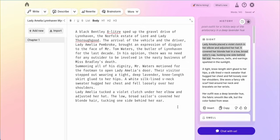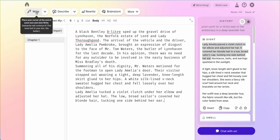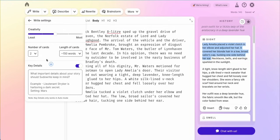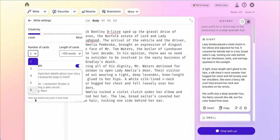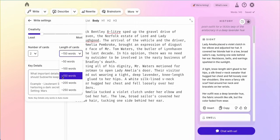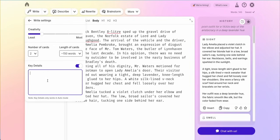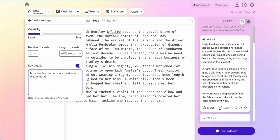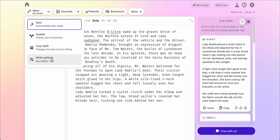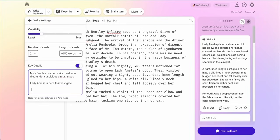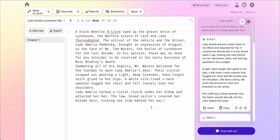Now let's say I don't know what happens next. I can keep my cursor here and click the right button. Before I click it, I have the option of giving it some information about my story. If I do this dropdown, I can click to my right settings and choose my creativity — this controls how closely it needs to stick to my prompt. I'm going to bring that down a little because I want it to be very specific to what's already happening in the story. I can control how many cards I have, such as two through six, and control the length. We'll keep it at 150 words and two cards. In the key details I'll put: Miss Bradley is an upstairs maid who died under suspicious circumstances, and Lady Amelia is here to investigate. I'll also give the genre — a 1930s murder mystery. Now I'll just click right.